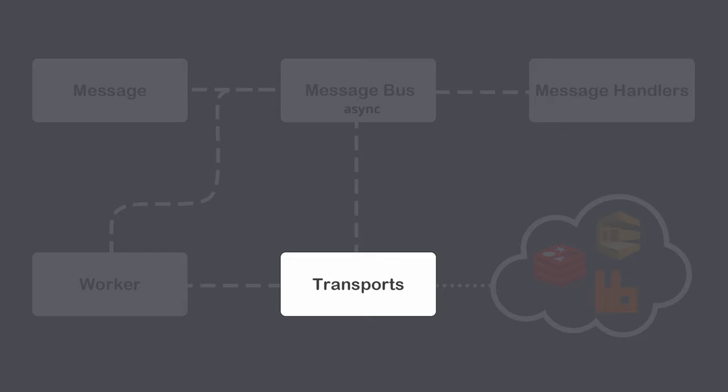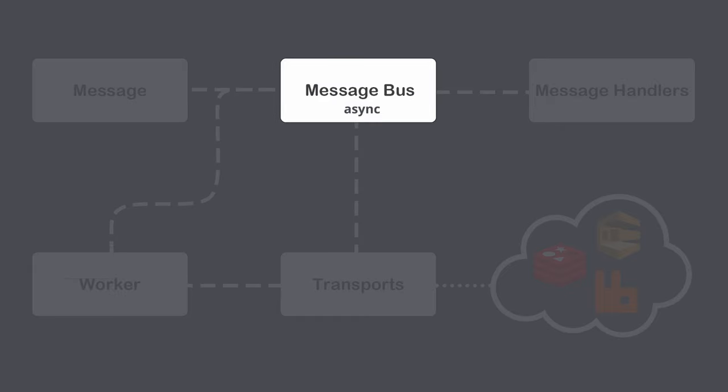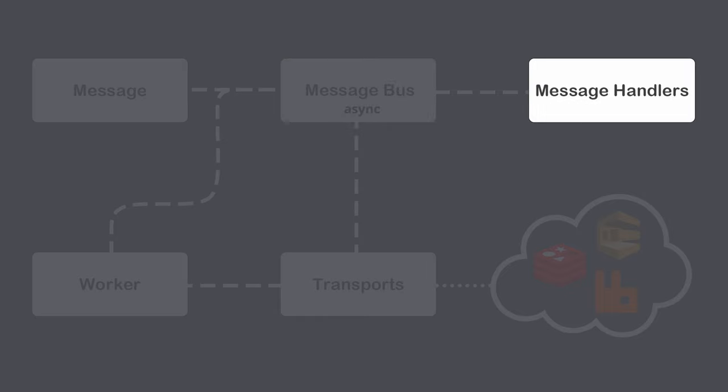To consume messages you need a worker. Worker is a Symfony command which checks in real-time dispatched messages and then sends them to the message bus. Once sent to the bus, messages will be handed over to a message handler. A message handler is a PHP callable that will finally process your message.